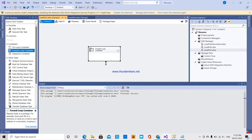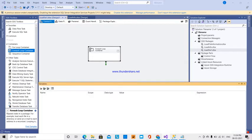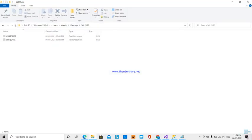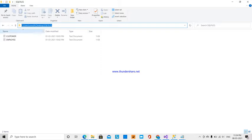The For Each Loop Container repeats the control flow in a package. Every time I need to go to the folder where the file names are, I will use a variable. I am creating a new variable called 'folder_path' with data type string, and setting its value to the path of the folder where the files are located.